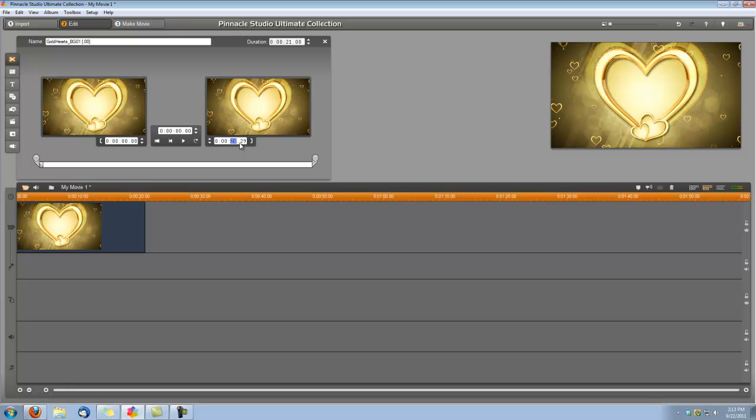I'm going to make it 19, actually we're going to make it 18 seconds. So change that, just type 18 in there and now we can start creating our titles.